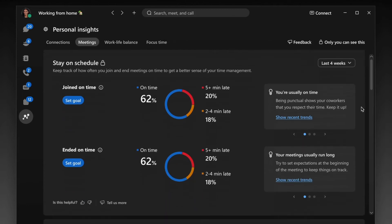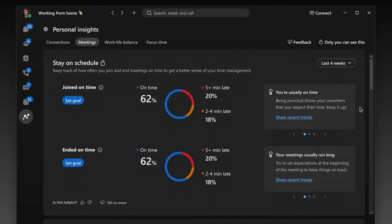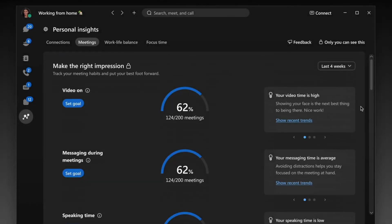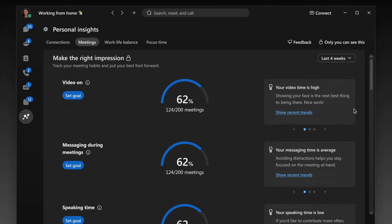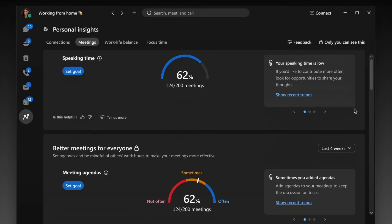Are you staying on schedule? In other words, do you start and stop meetings as promised? The other one, are you making a good impression? Studies have shown that we connect better over video and especially when we limit distractions like messaging during the meetings.